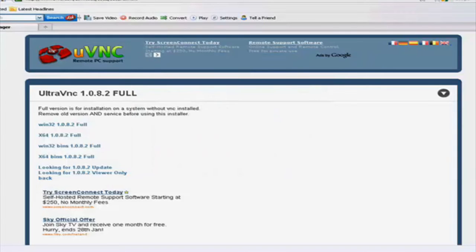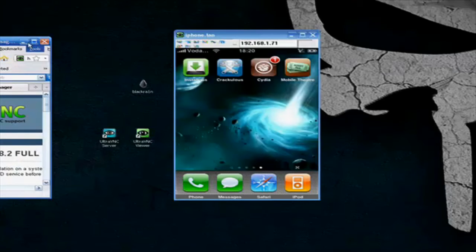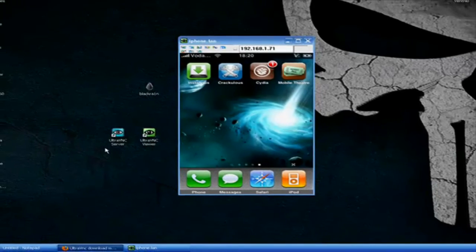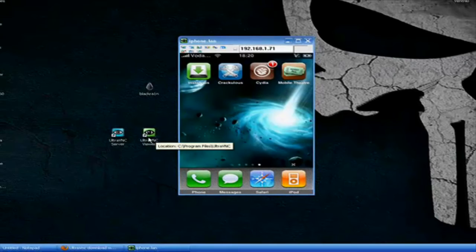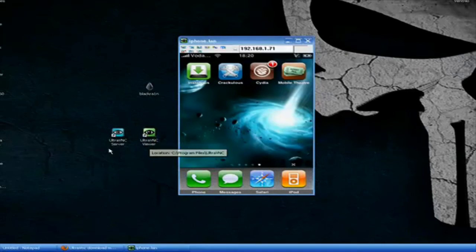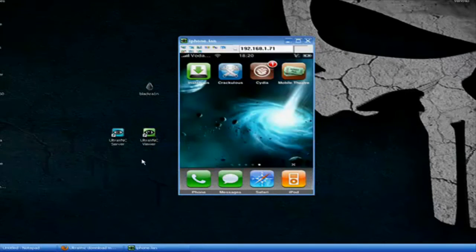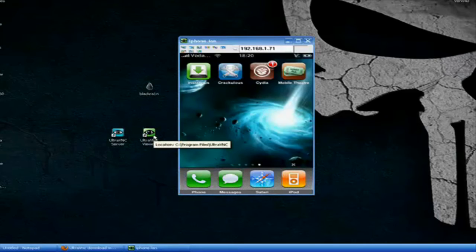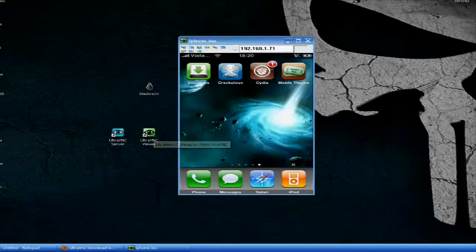It's right here. This little icon here. Ultra V-E-N-C viewer. Okay.